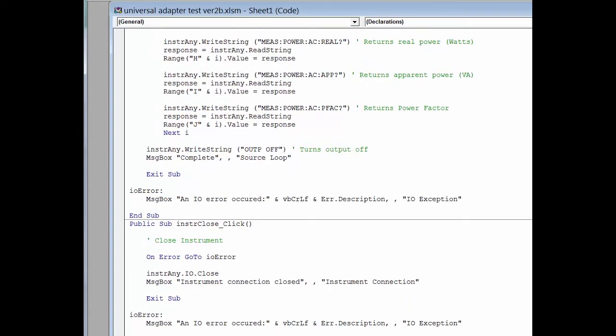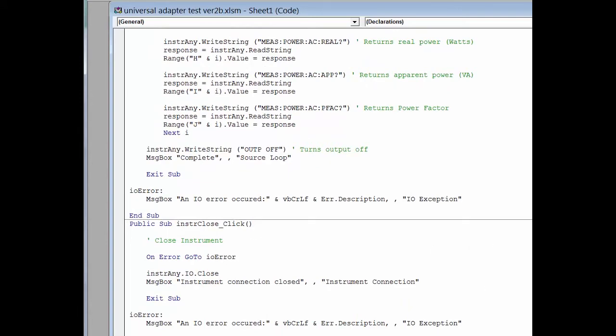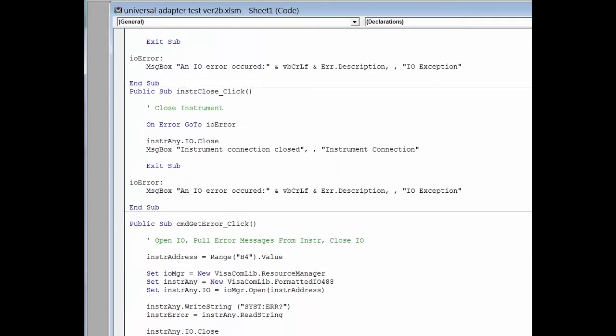And then finally, we have our routine for querying the instrument for errors. And again, the way we wrote that subroutine is we can run it pretty much independently, whether the connection has been open or not. It just reopens the connection. So it's really a nice subroutine used a lot while we were debugging the program.